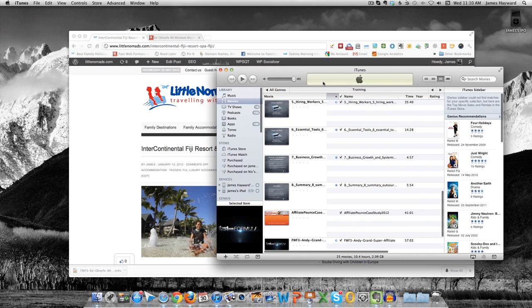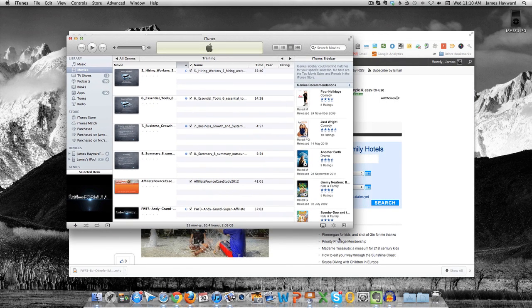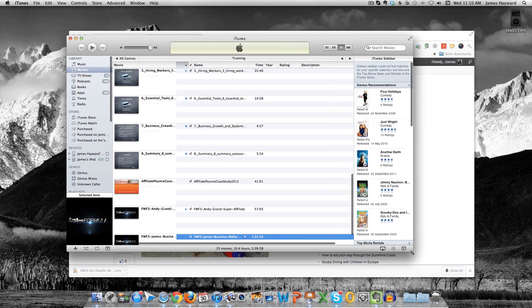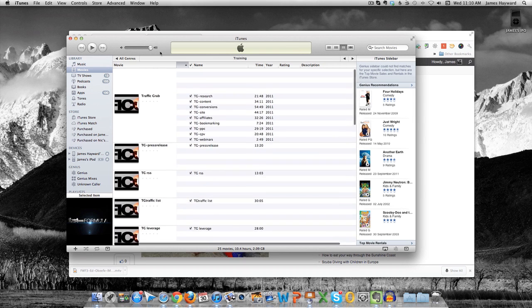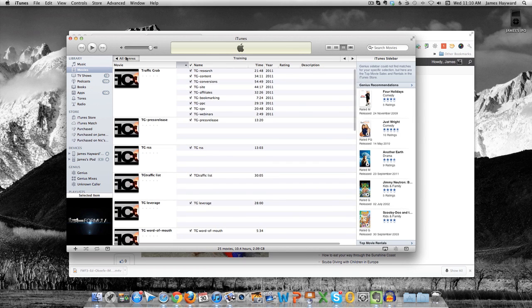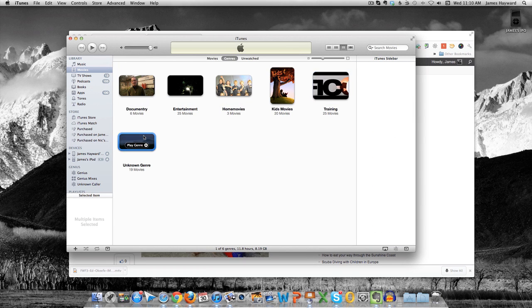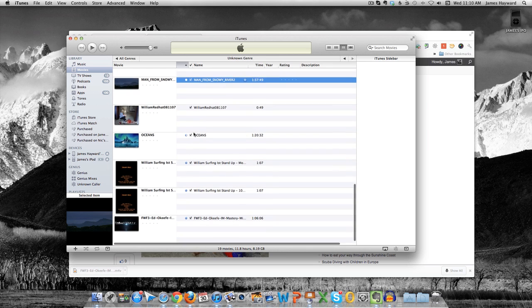I'll just open this up so you can see it a little better. Let's go to All Genres, Unknown Genres, because that's where it'll be sitting, because I haven't titled it yet. And there it is, Ed O'Keefe.